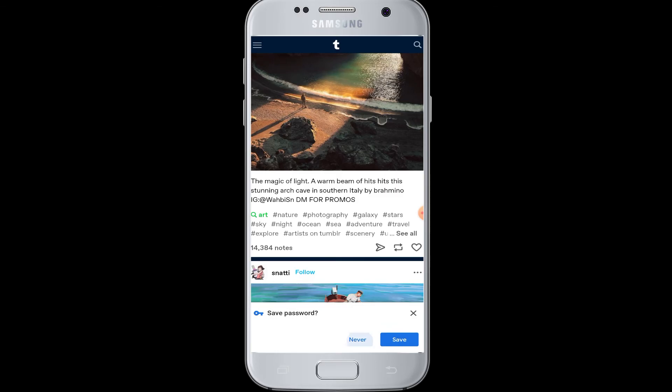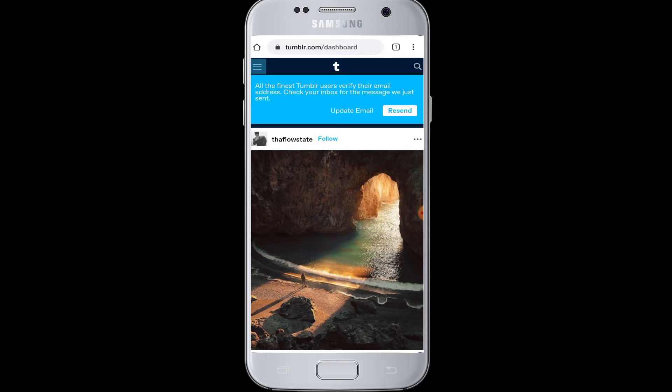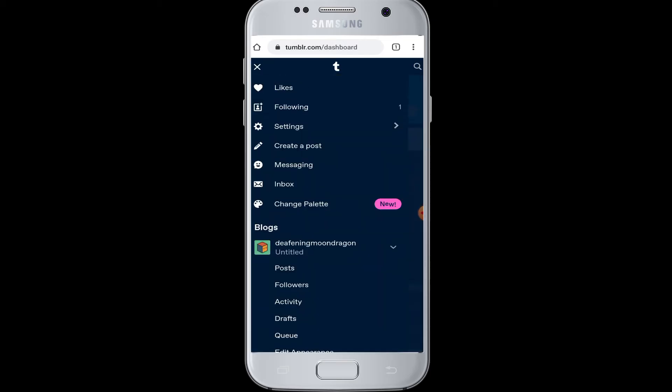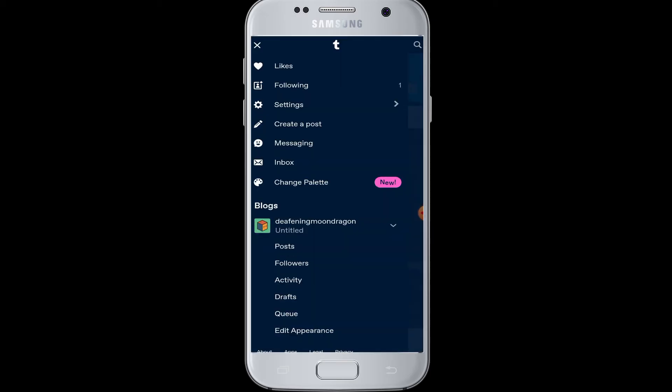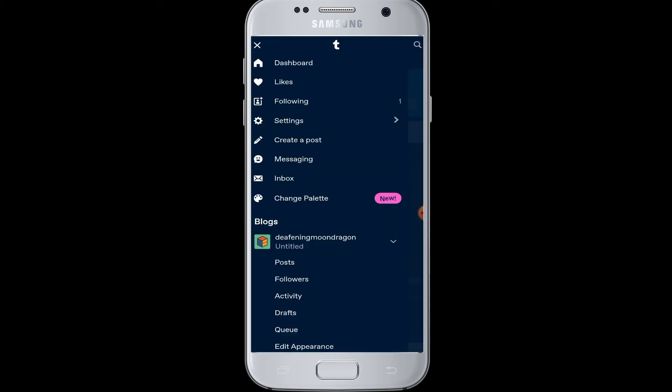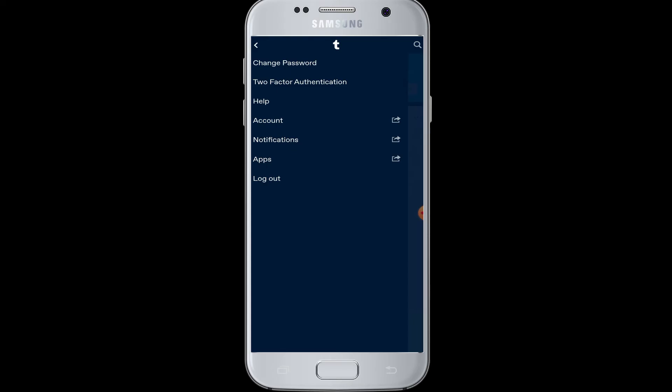Now that you are logged in to your Tumblr account from the browser, go to the three horizontal lines at the top left corner on Tumblr. Then go to the Settings button. Once you are in Settings, tap on Account.